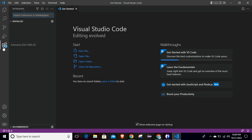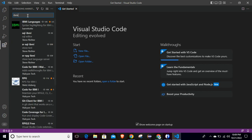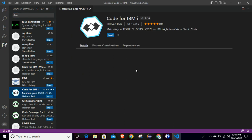Once you click here, it will open the extension search bar where you can search the keyword 'ibmi'. After that you will see some extensions listed, and from this list you can select 'Code for IBMi'.